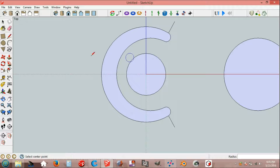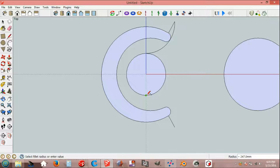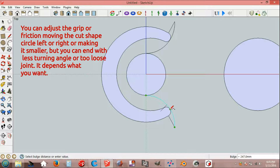Arc, 30S, 30 sides. End point, end point, tangent at vertex. End point, end point, tangent at vertex, and release.